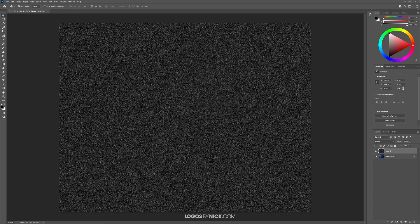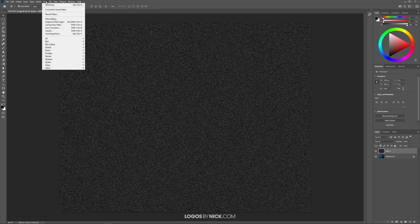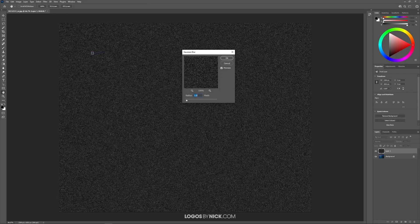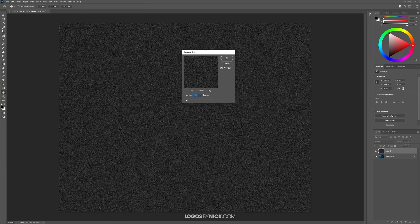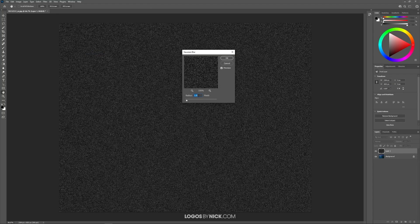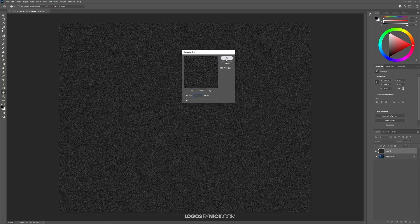What we will do next is apply a Gaussian blur. Come up here to where it says filter, blur, Gaussian blur. For this I'm going to apply a one pixel radius to this blur. So type in one and click OK.